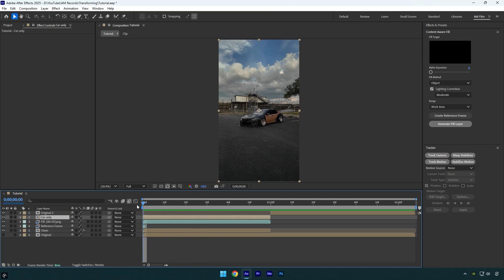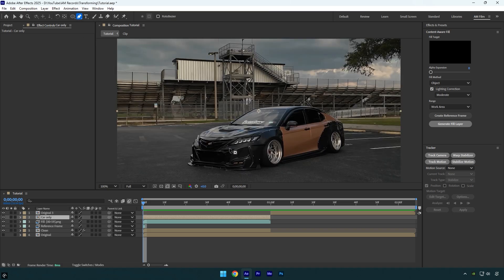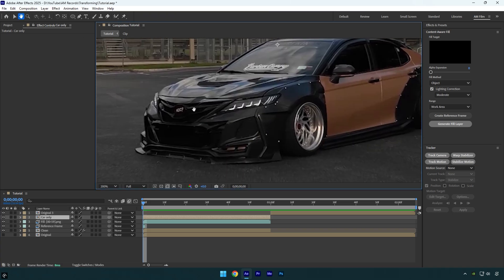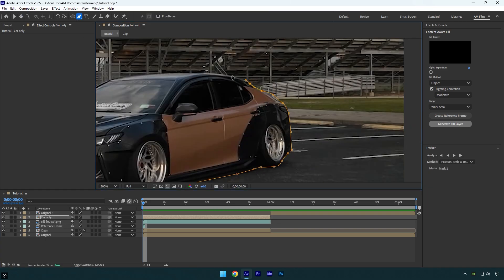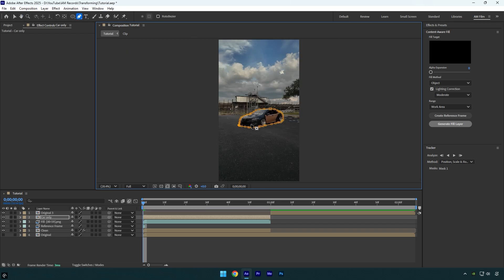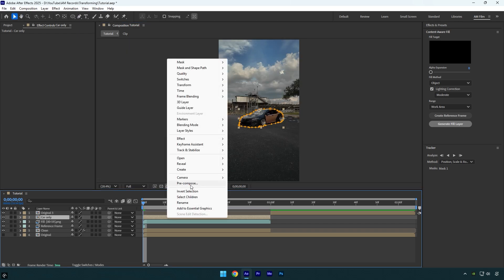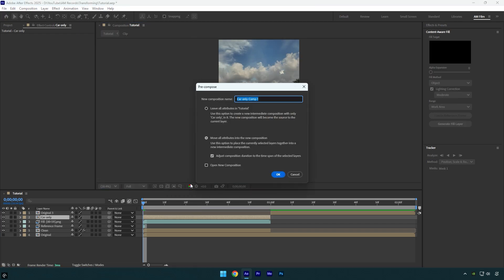Rename the frozen layer to 'car only,' then scroll to the beginning of it. We have to mask out the car and isolate it from the background. Since it's a still image with no movement, we can use the pen tool and mask the car as smoothly as possible.